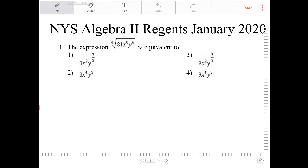The 4th root is the same thing as the expression raised to the 1/4 power. So I'm going to rewrite this expression as 81 x to the 8th y to the 6th, to the power of 1/4.